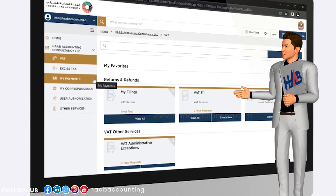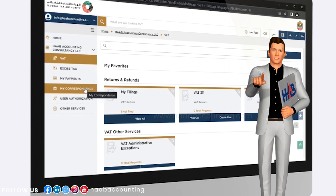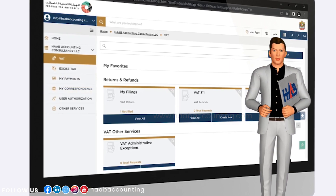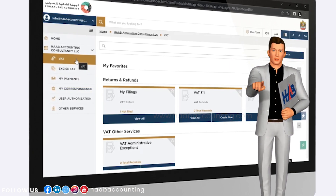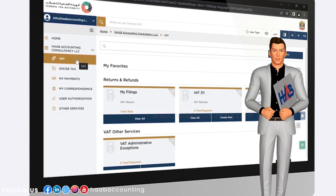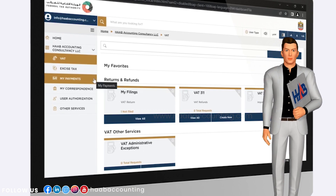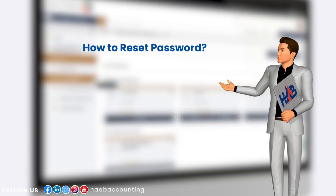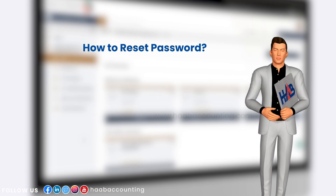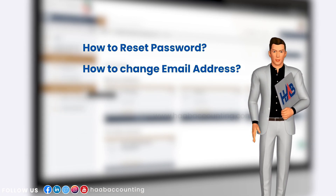If you already have an account with the FTA, your details will be migrated to Ameritax. All you will need to do is reset your password the first time you log into the new platform. In this video, we'll show you how to reset your password to log into Ameritax and how to change your old email address if you do not have access to that email address.